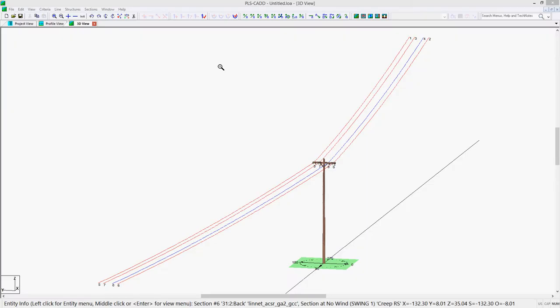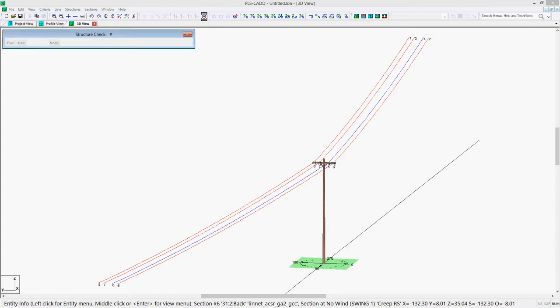For example, let's look at a PLS CAD Lite model with a simple distribution dead-end structure and a small 10 degree angle. When you do a structure check in PLS CAD Lite, you can see that the pole fails as it has a large usage and is rendered red.